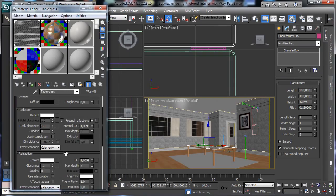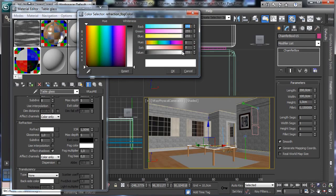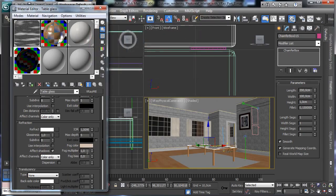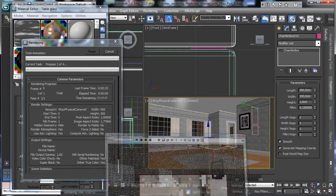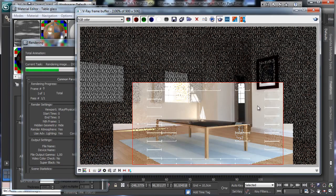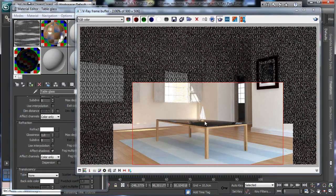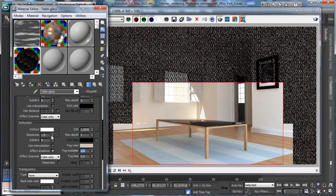Let's set the refraction to affect shadows and use a little bit of fog multiplier. Let's see how it looks — it's obviously too much, so let's go for 0.3 and render just this area.